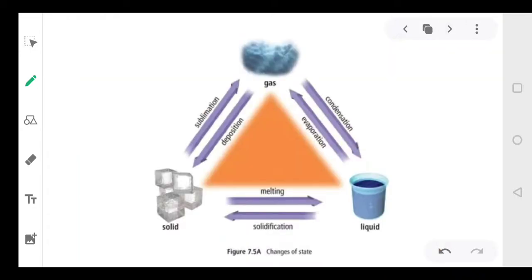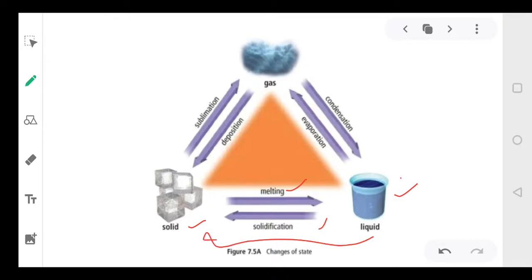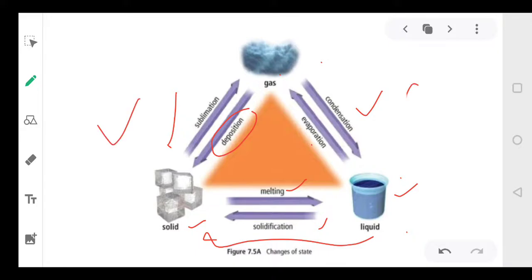Let's summarize all the processes. Solid to liquid: melting. Liquid to solid: solidification. Liquid to gas: evaporation. Gas to liquid: condensation. If solid directly changes into gas or gas into solid, that is called sublimation. Sometimes we also use the word deposition. This diagram showing the interconversion of different states is most important and is generally asked as a three-mark question.